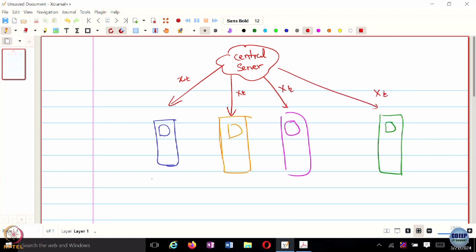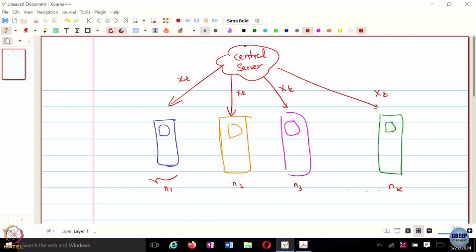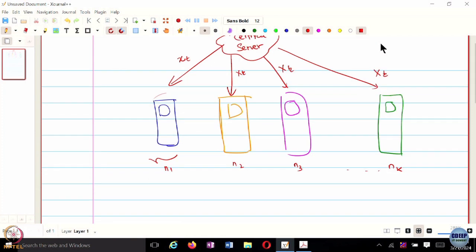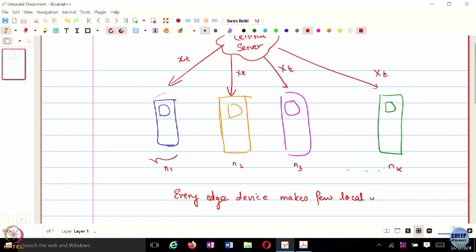These edge devices are equipped with their own data samples. Let's say this device has N1 data points, another N2, N3, up to Nk data points. Once the central server communicates X_t, each edge device runs a few local updates. Every edge device makes a certain number of local updates.